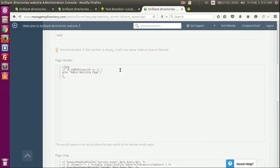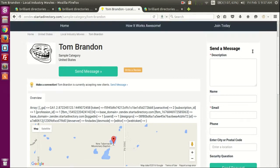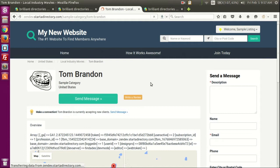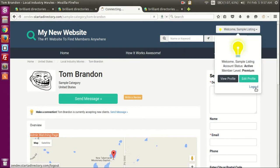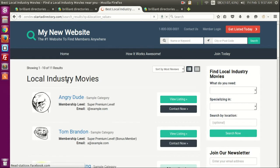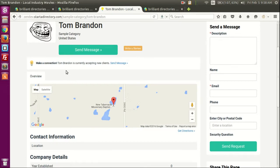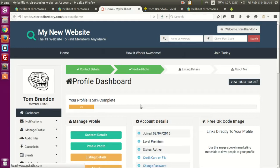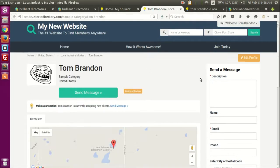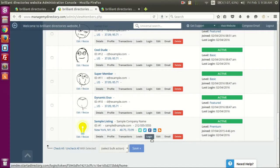There we go. This information will only show if the user viewing the page is Sample Listing. Let's refresh — we can see the message when the admin is watching the page. But what happens if I log out, search, and then go to Tom Brandon again? You can see I can't see the new information anymore. You can even log in with Tom Brandon and go to his profile page — you won't see it. It will only show if the viewer is Sample Listing.